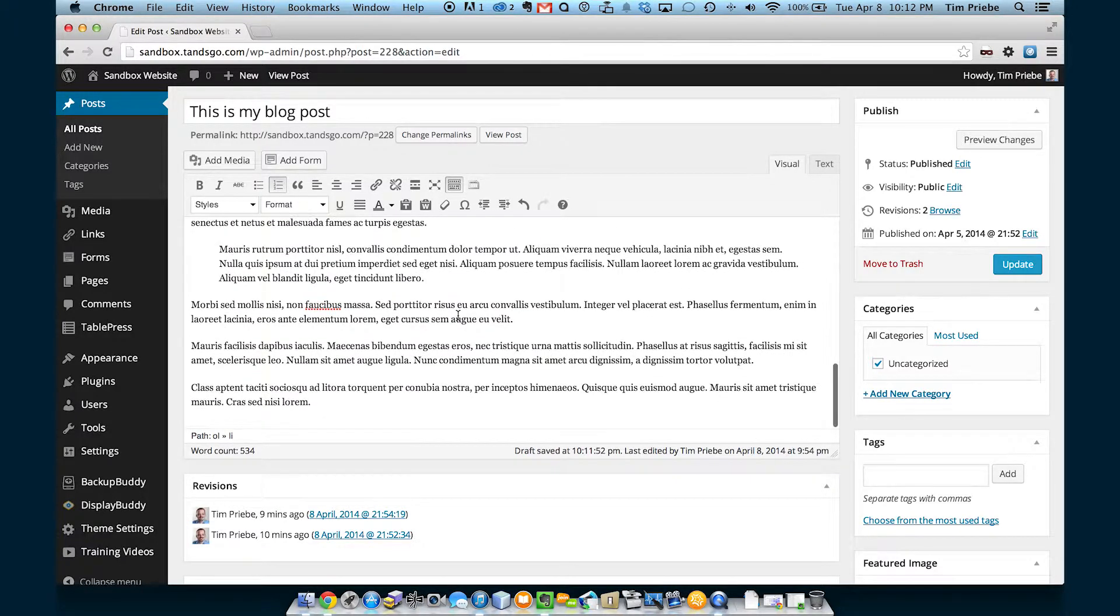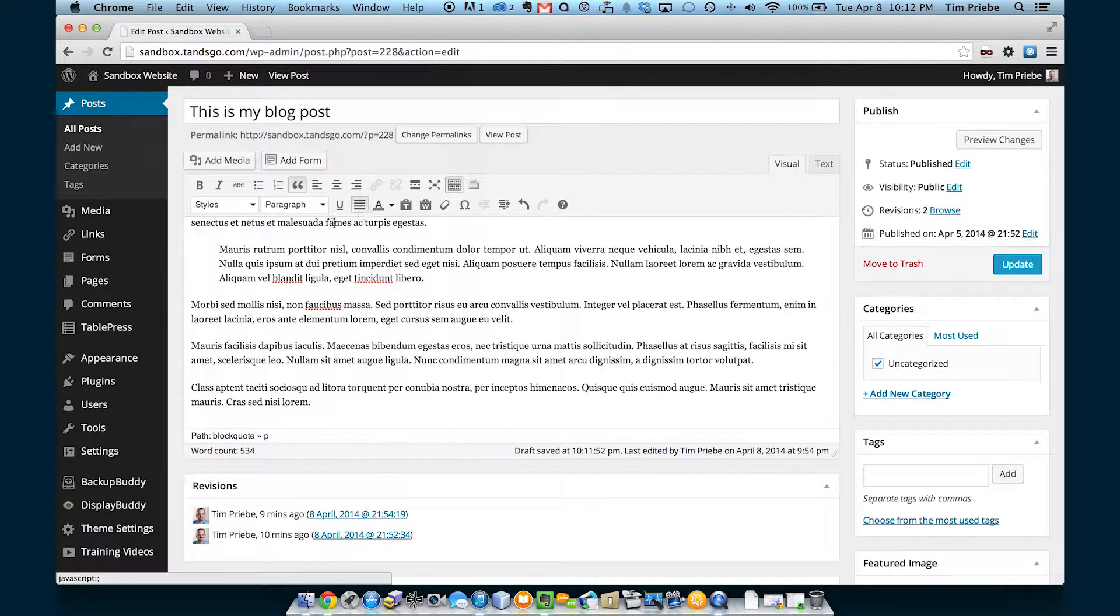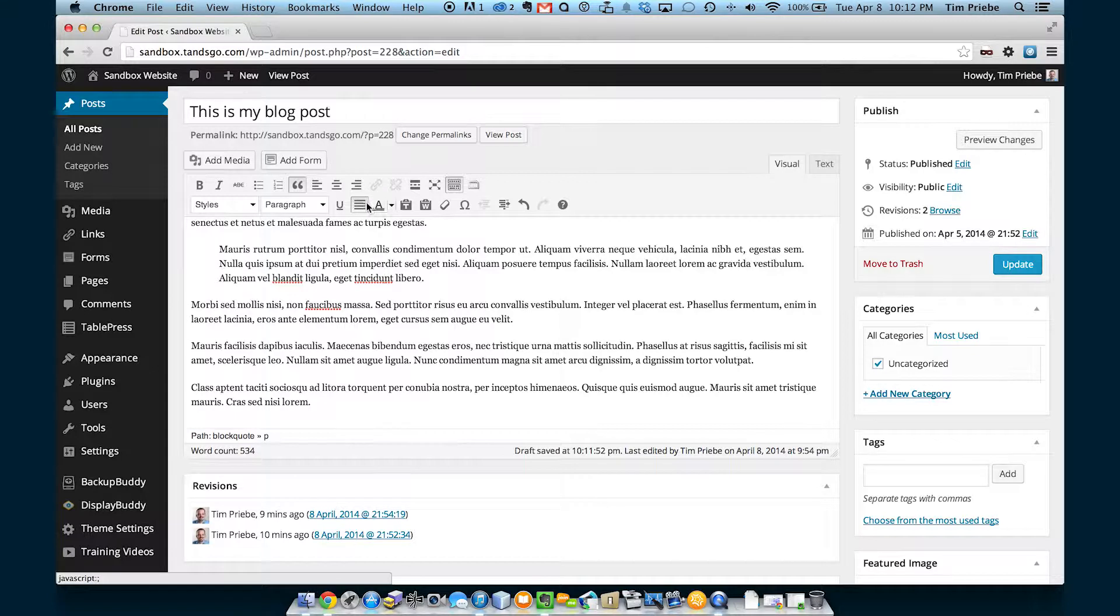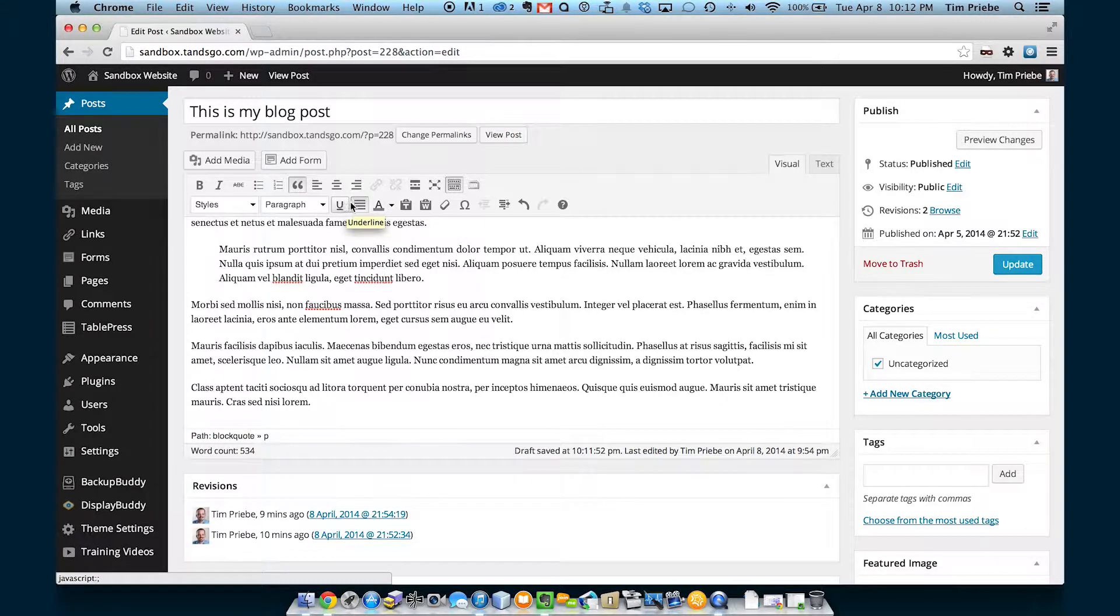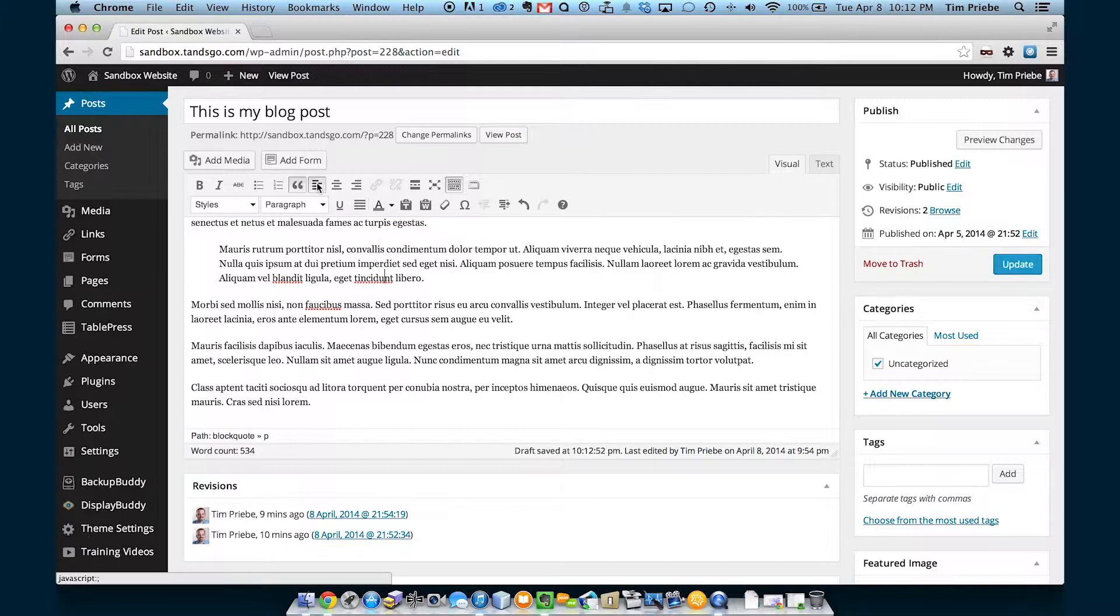The next option is the option to fully justify our text. You can see here that that means it lines up on the left and on the right. Online studies have shown that the easiest text to read in big paragraphs is actually left-aligned text.